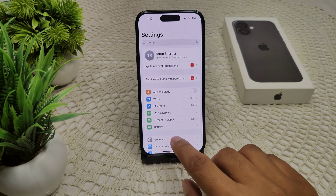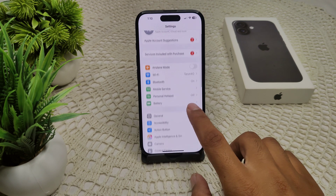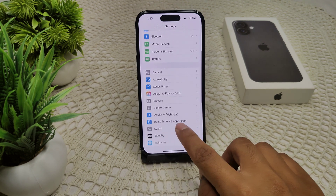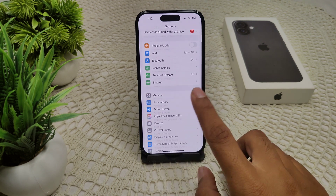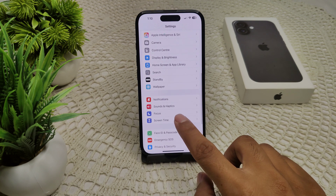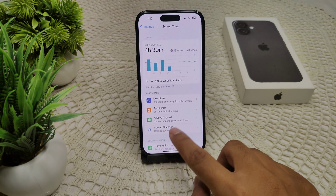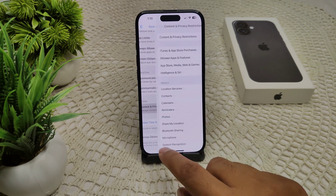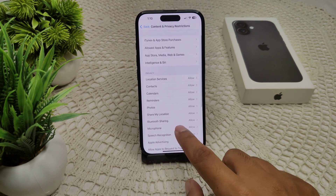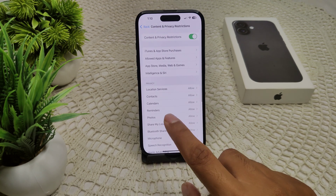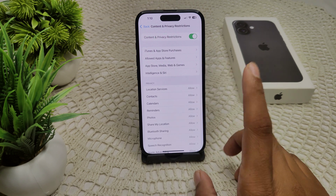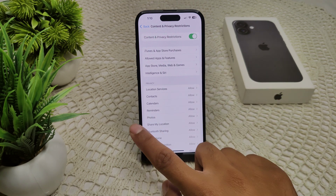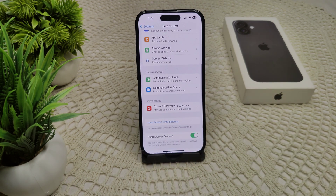Go to Settings, then Screen Time, and find the Content and Privacy Restrictions section. Check whether the relevant options are allowed or not, and enable them as needed.